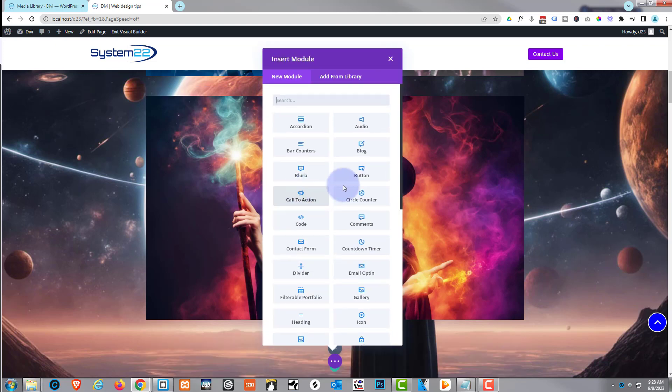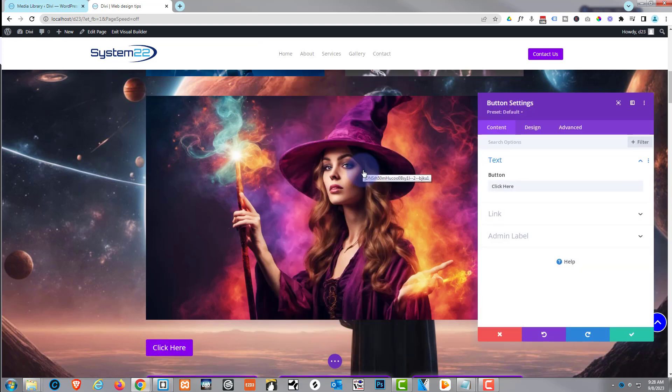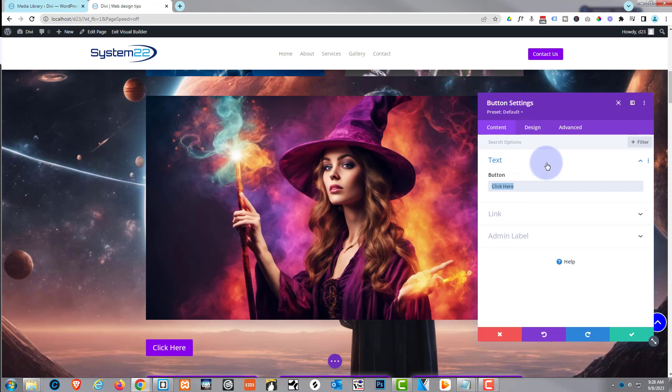I'm going to use a new row, single column, and a simple Divi button. There it is. Put whatever you want it to say there - I'll put a capital B on the end.